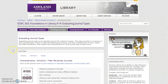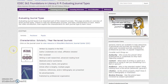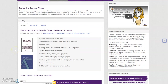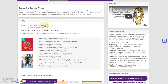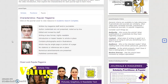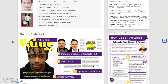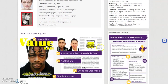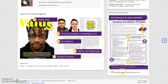Evaluating Journal Types provides an overview of three basic journal types: scholarly, practitioner, and popular. Watch the introductory video and explore each journal type by reviewing general criteria. Feel free to download and save the infographic handout.